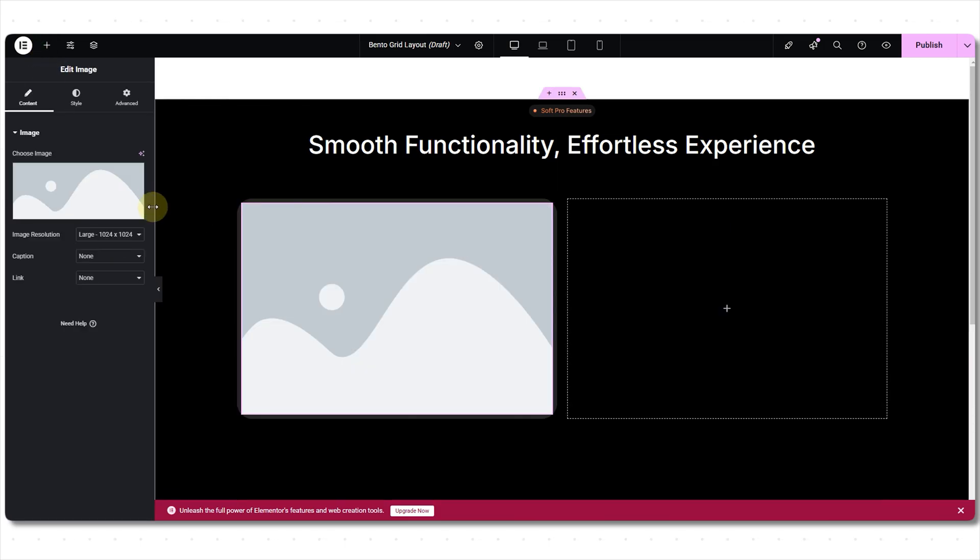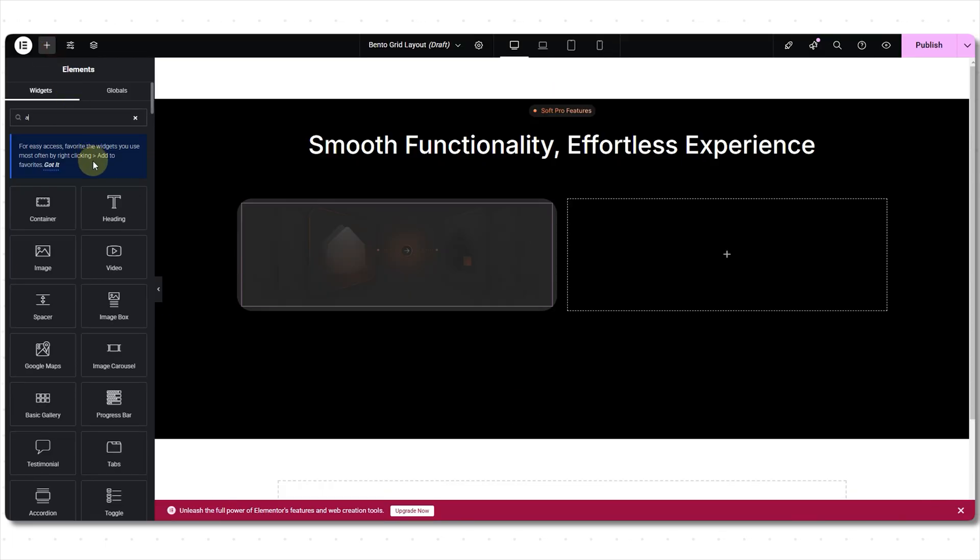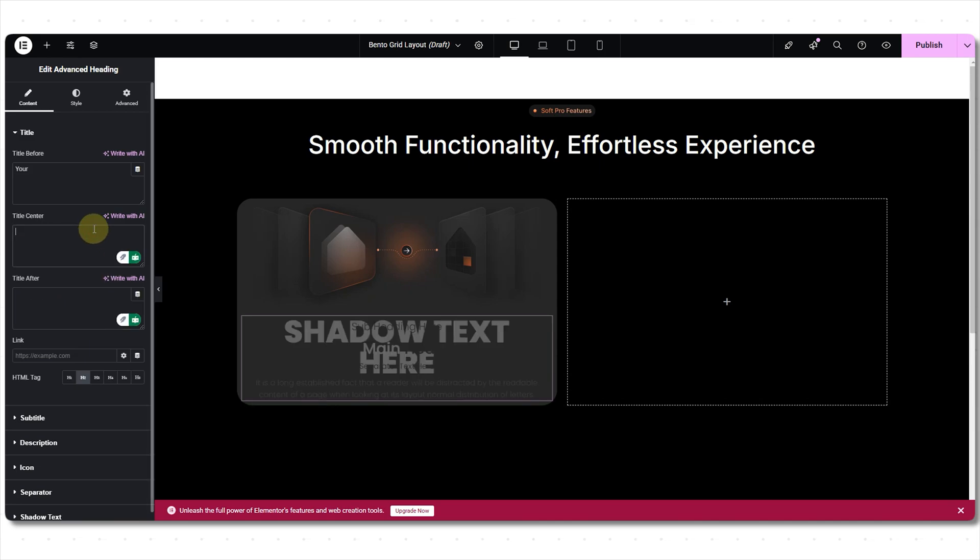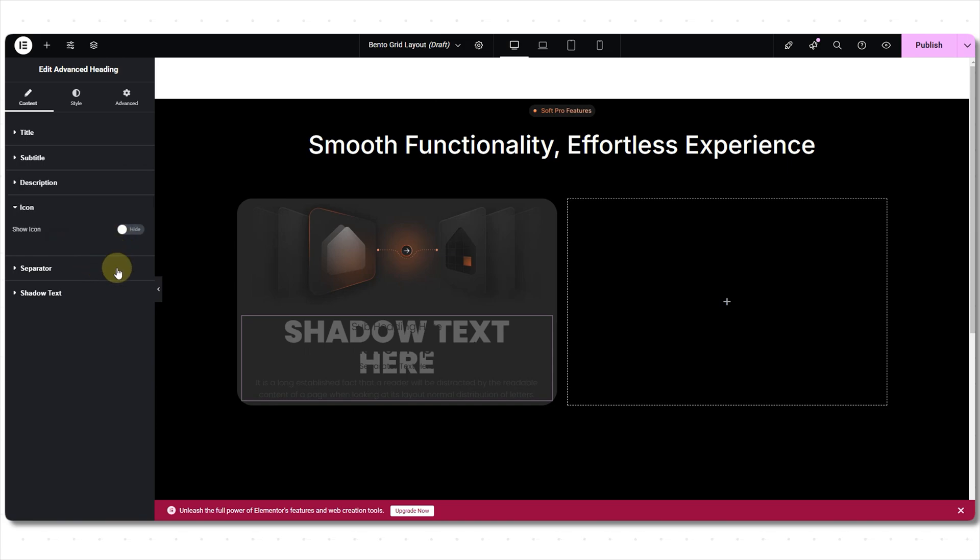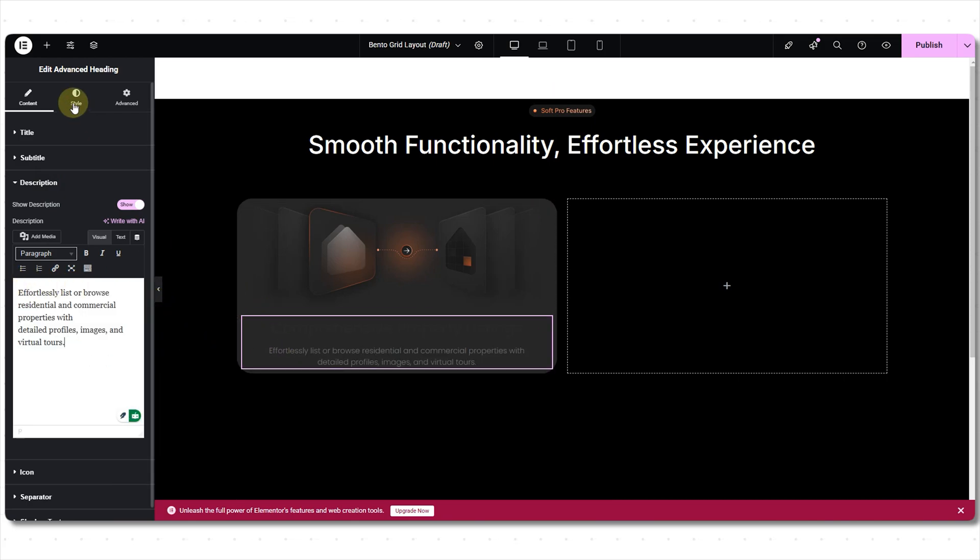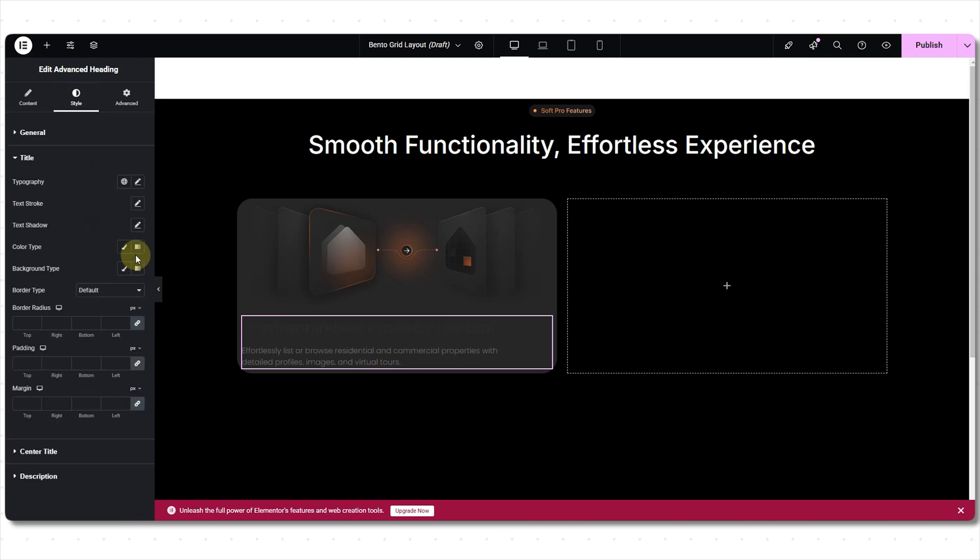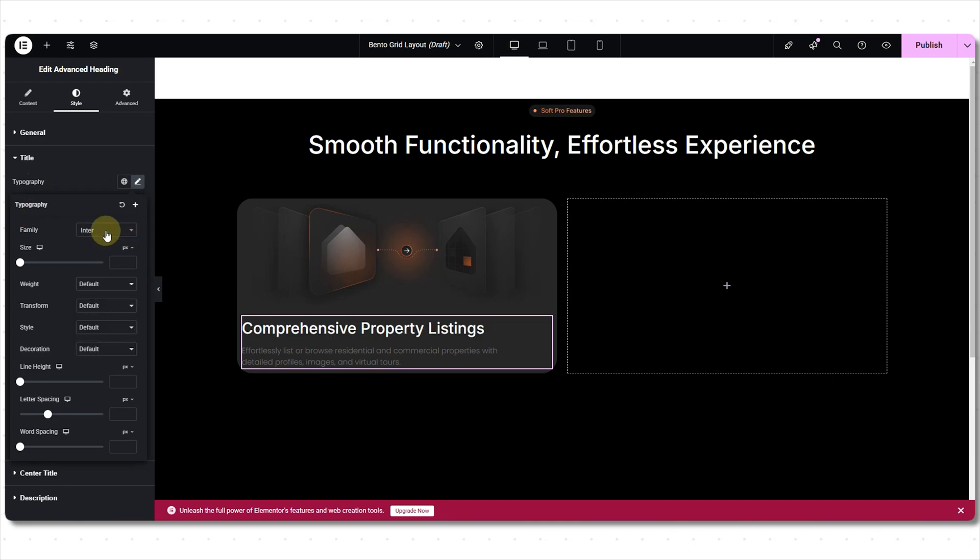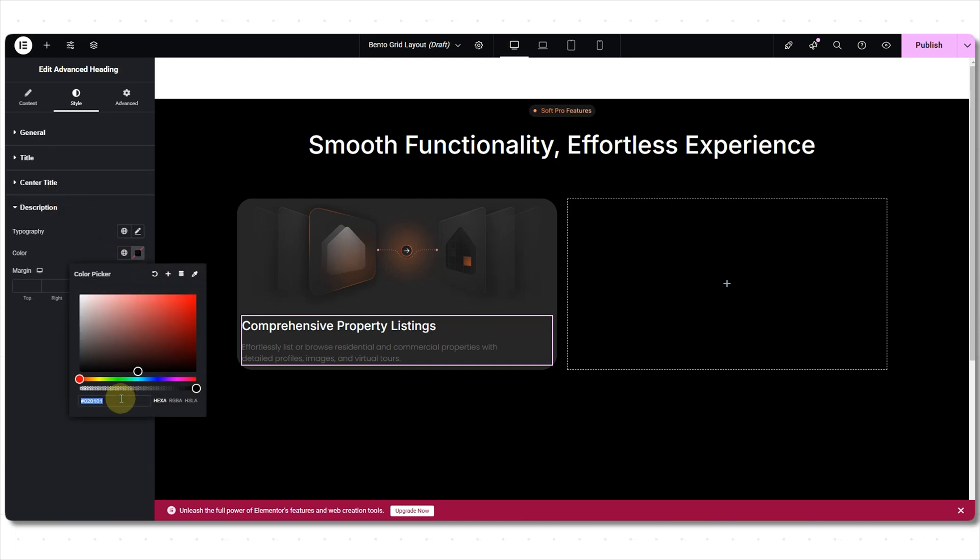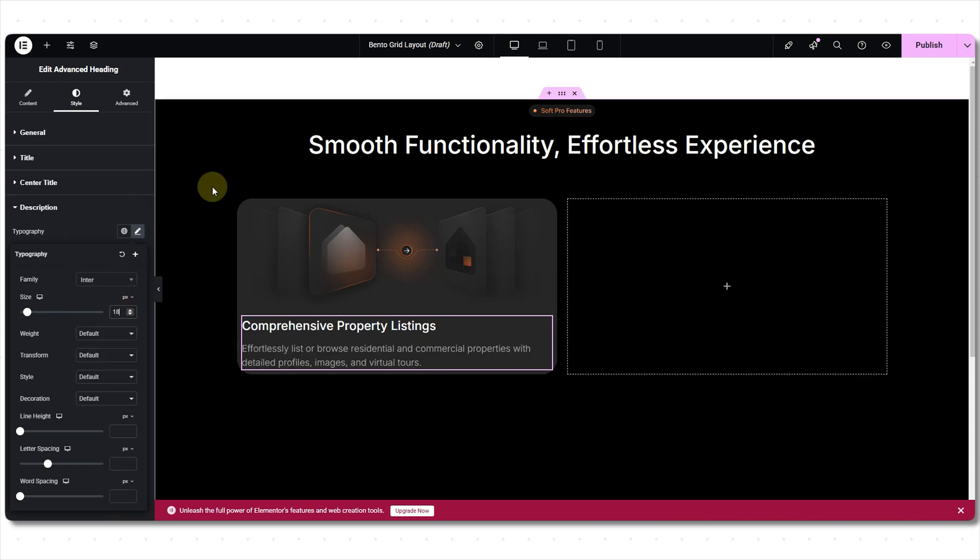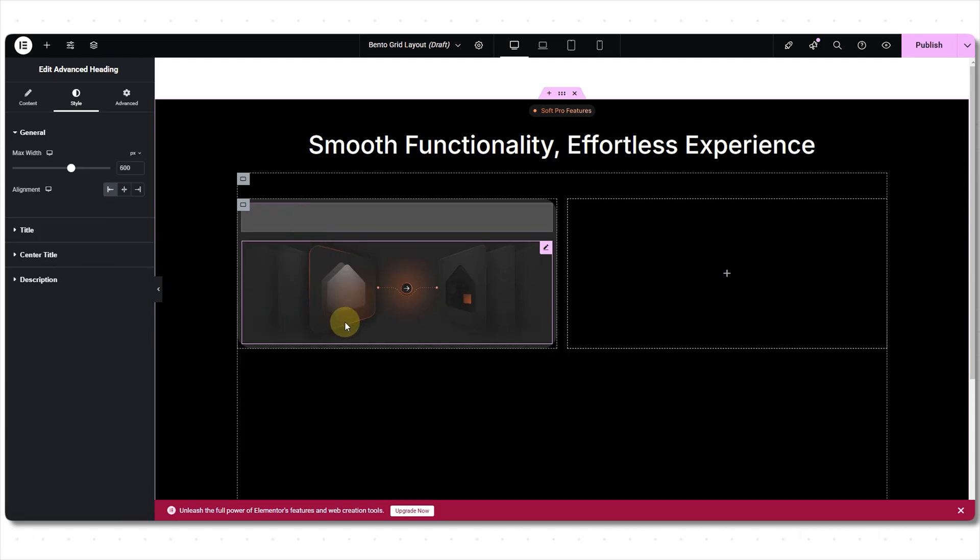Dropping the image widget. Selecting image. Now the advanced heading by Xpro. Customizing it. Title. I don't need subtitle, separator or shadow text. Adding description. And now time for styling. Alignment left. Let's quickly get this done. Oh my, I forgot the heading has to come before the image. Let's change the position. Perfect.